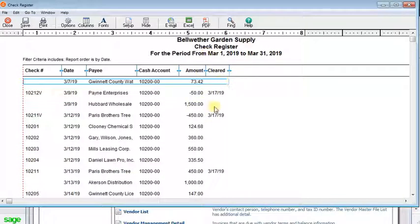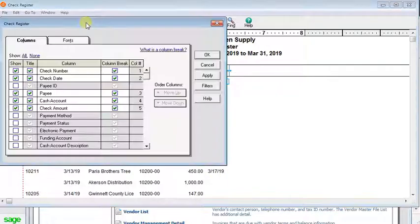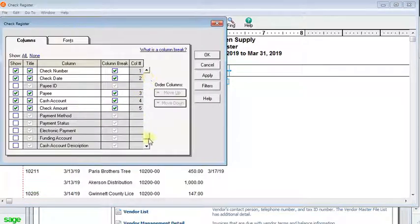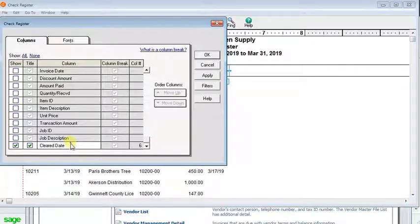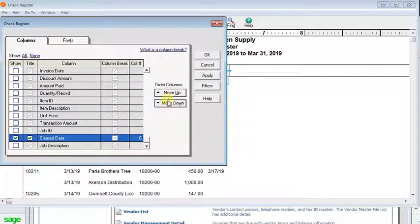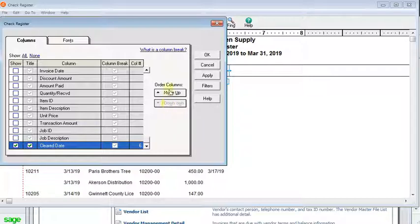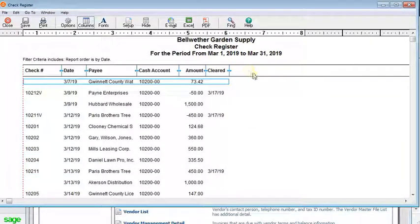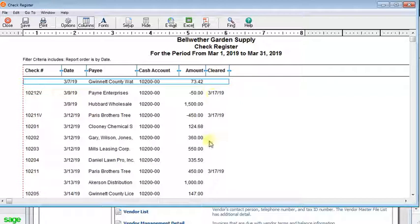Then you've got the date here as the last column. If you don't want it to be the last column, then back here in the columns window you can select it and use the move up or move down buttons to rearrange your columns in the order that you want. And that's all it takes to get the clear date to show on your check register or your cash disbursements journal.